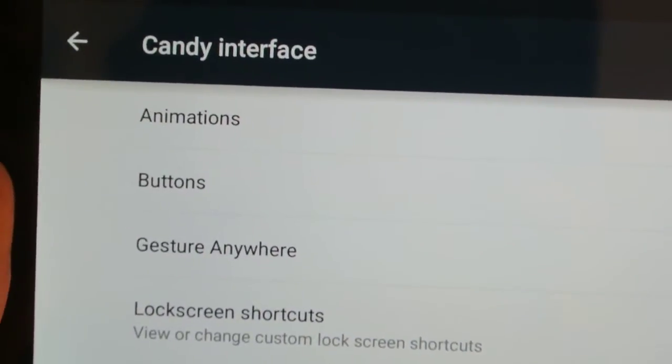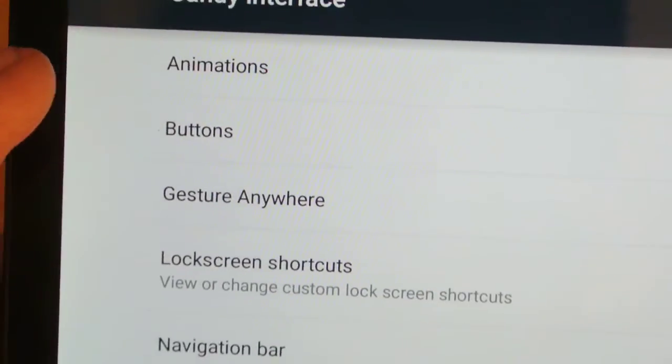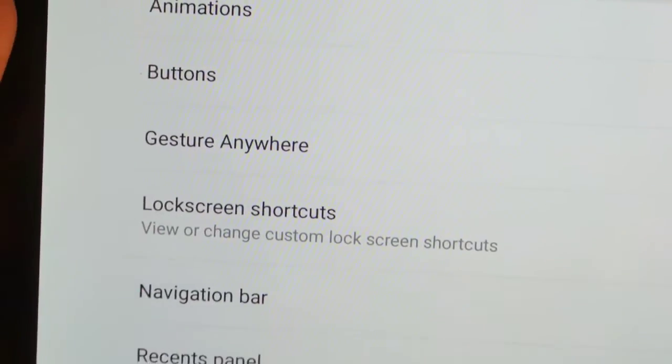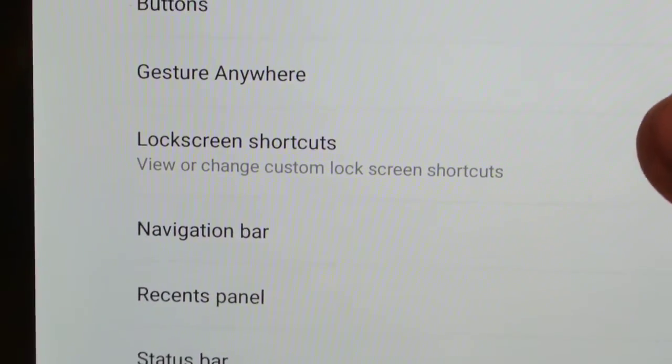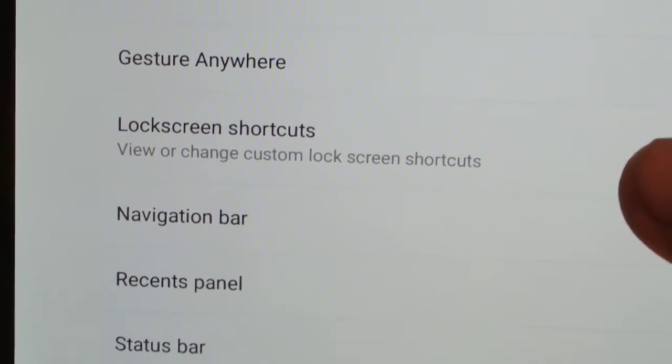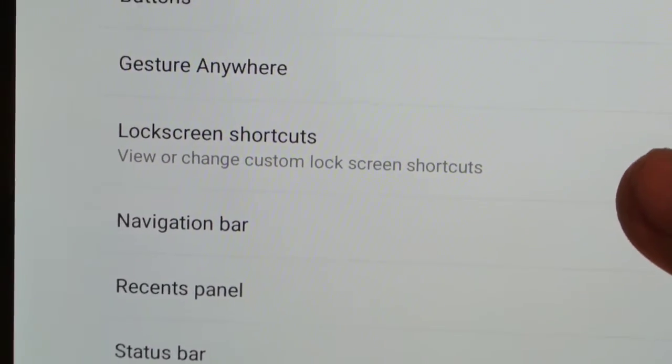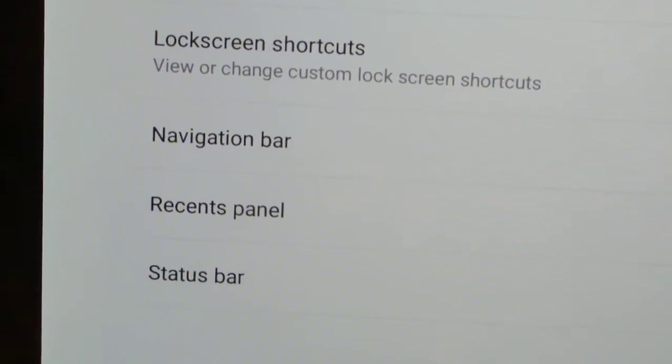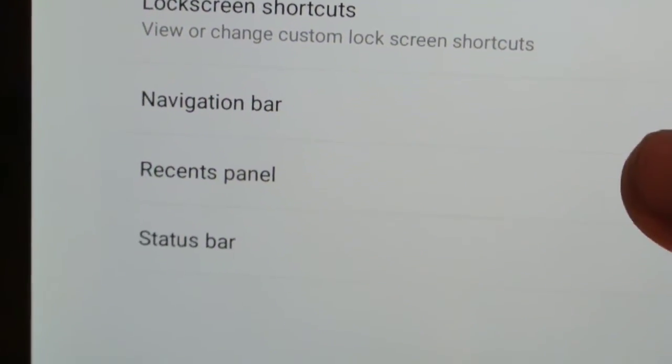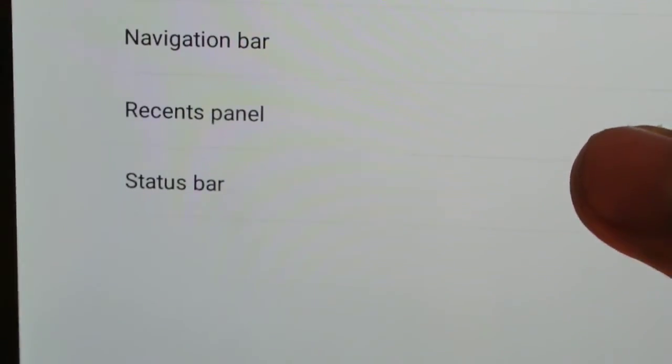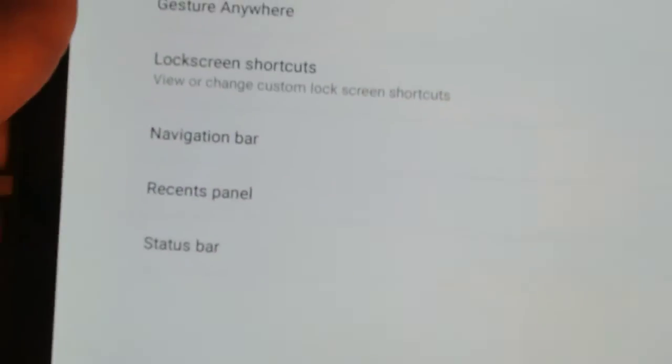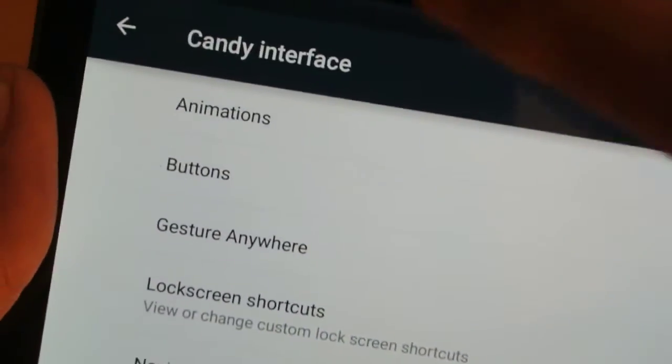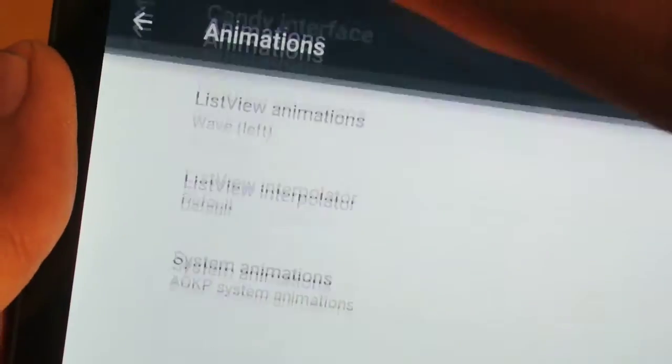Now in Candy interface you will have these cool options: animation, you can set up some custom buttons, you can also set up some gestures which is extremely great. Then you also have the lock screen shortcuts, we have the navigation bar options, recent panel and status bar. Now let's check out the options one by one.